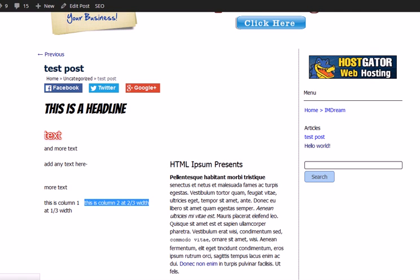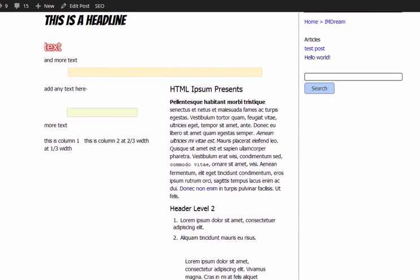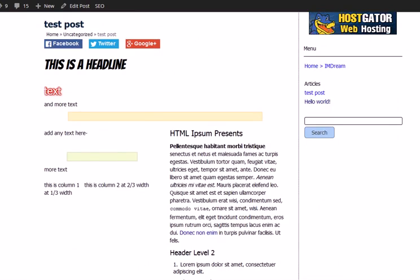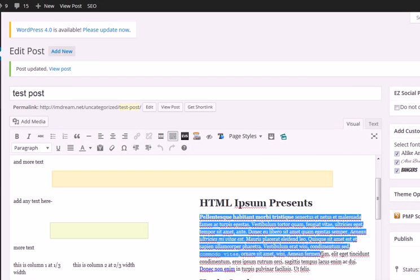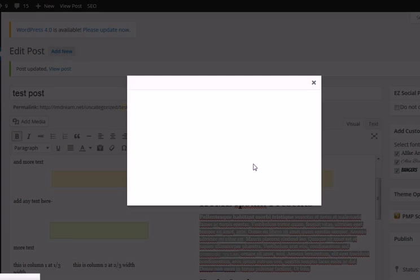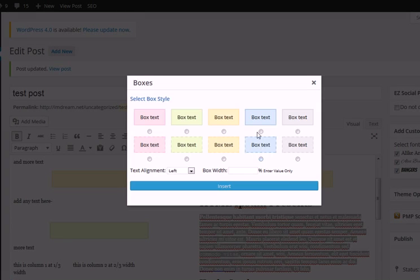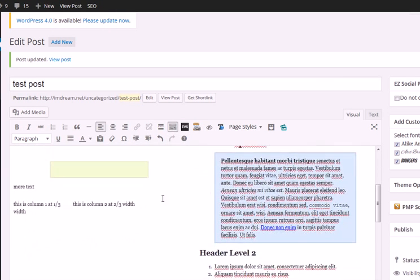Let's update that and see what happens. As you can see, the boxes are in there. This is 75% of the width of the space here, and this is 50% width of the column. That's basically how it works. Also, if you want to add a box to text you already have formatted, you just highlight it, click over here, the boxes dialog comes up. Say we want 75% — we insert that and the box is inserted right there just like that.